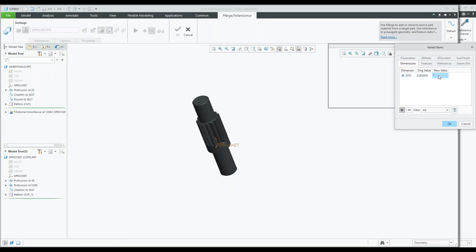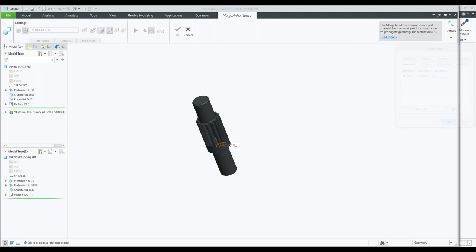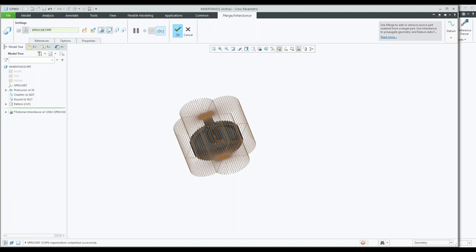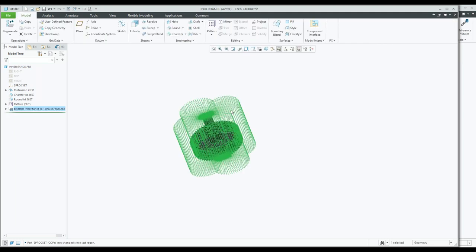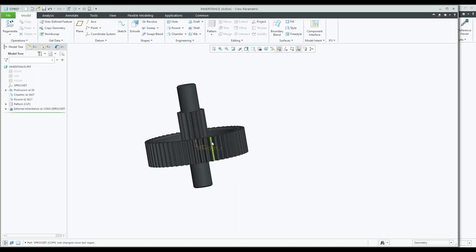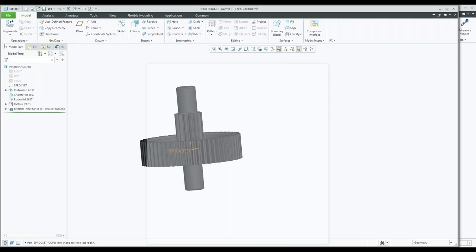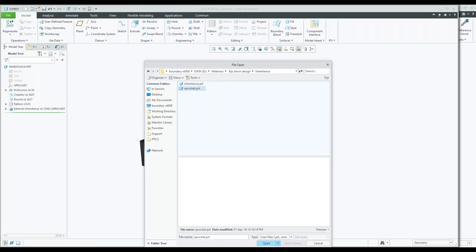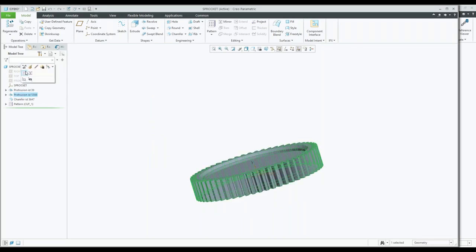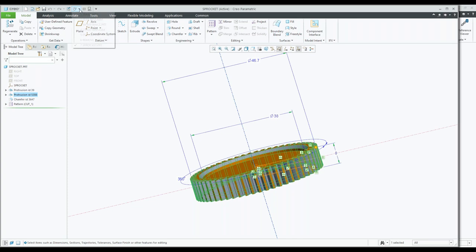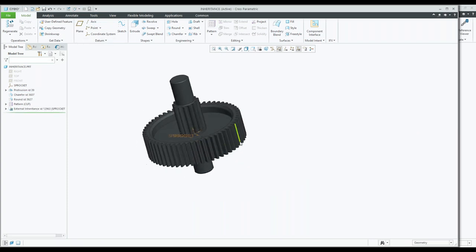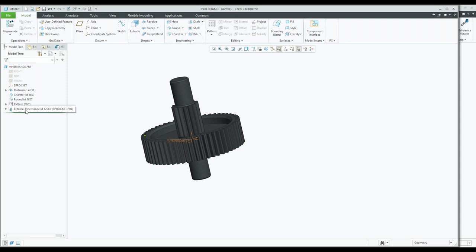When I change it to inheritance, there's an option available for varied items. Remember, you have to select 'inheritance' otherwise it's just going to be a normal merge operation. I want to use inheritance and a varied item. I'm going to pick this extrude and I'm saying: well, I'm going to test it here. I want to make this thicker — I'm going to change that from 8 mm to 12 mm. You can see there's a preview. Now you can see that one's a lot thicker than the original. If I open up my sprocket, nothing has changed — that dimension is still 8.